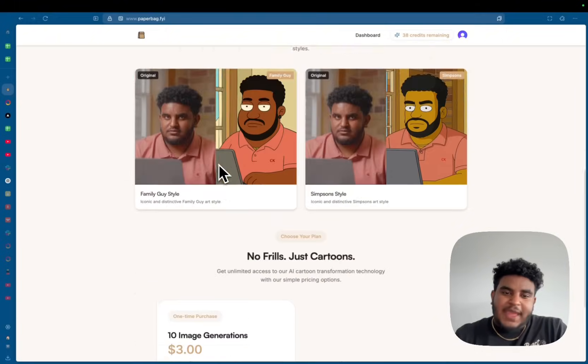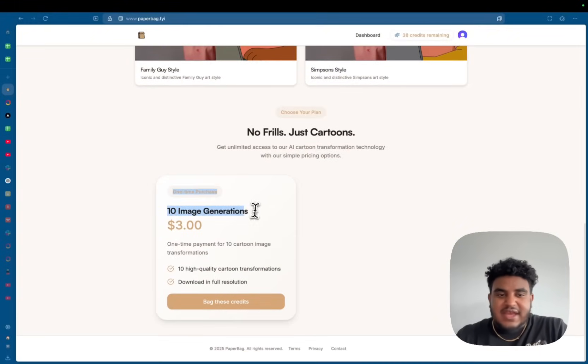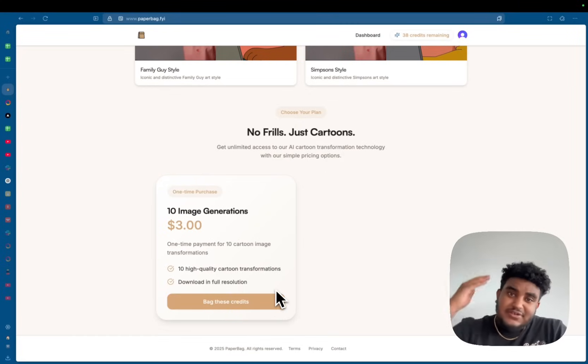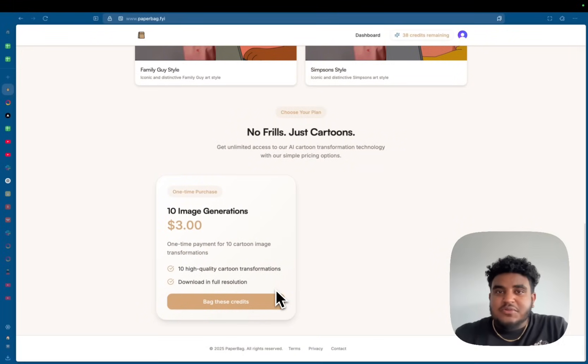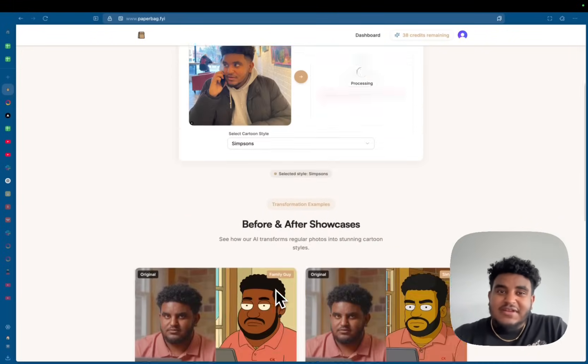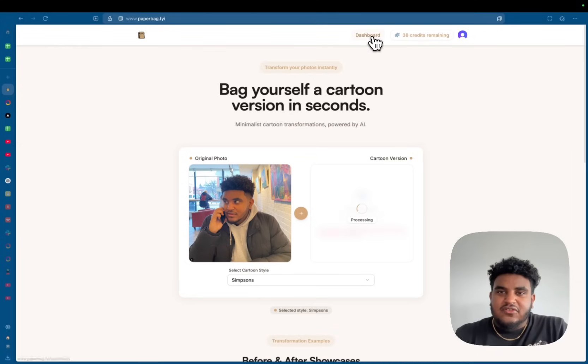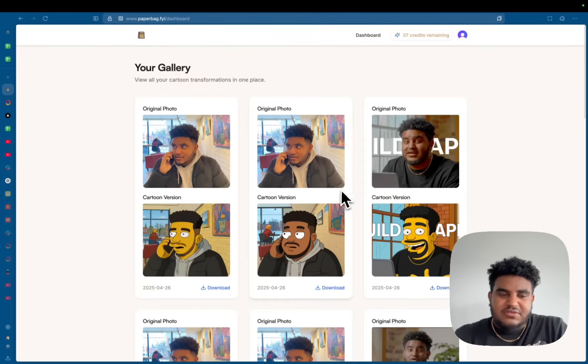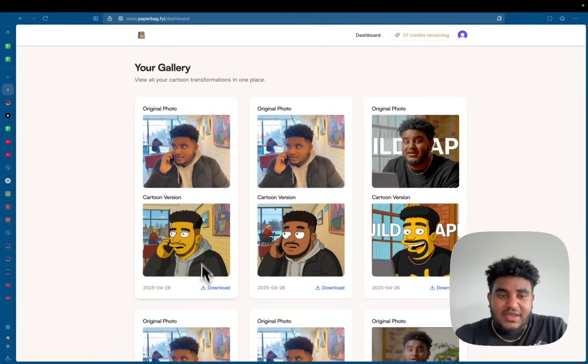So as that image is processing, this SaaS I'm charging $3 for 10 image generations. So if you want to support my dream of retiring my mom, why don't you go buy some credits, generate some images and tag me on X. I can also click on dashboard and see my previous generations and I can see the new generation that just came up.